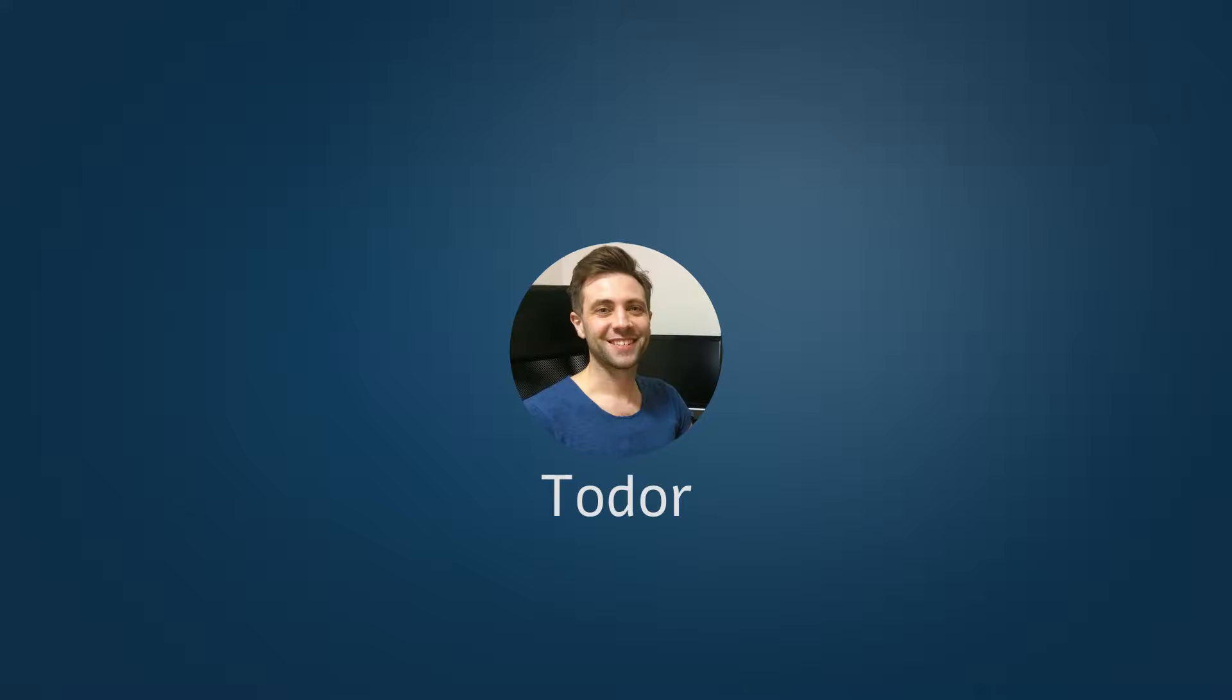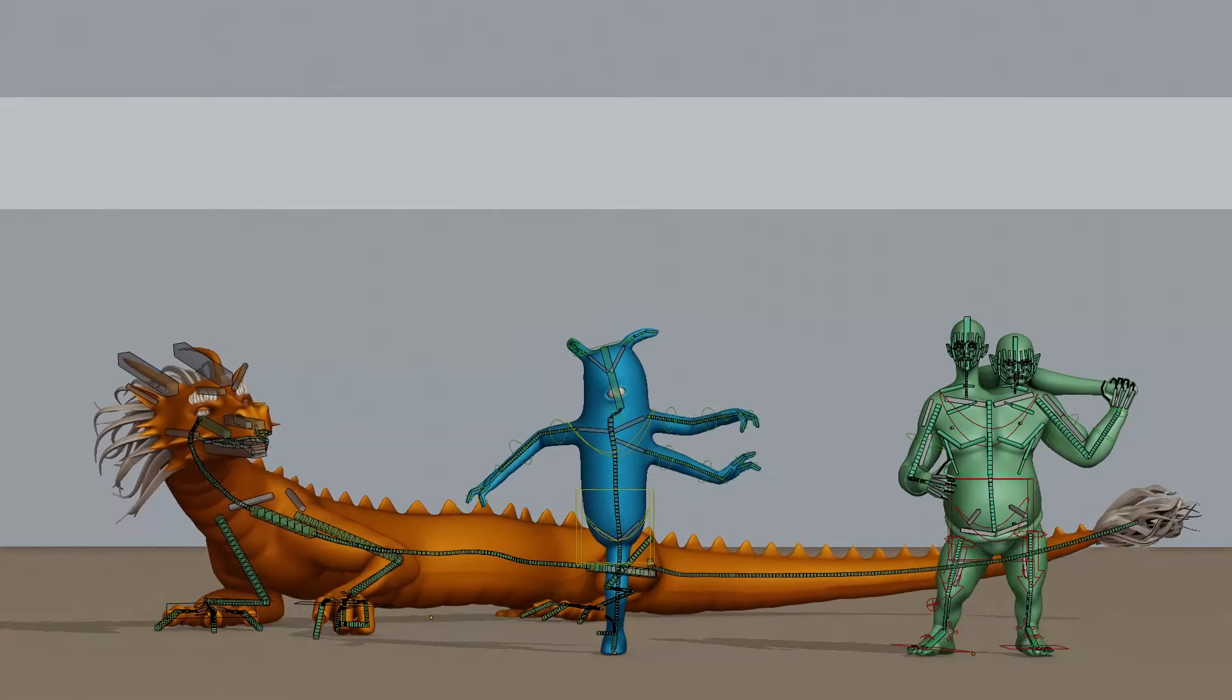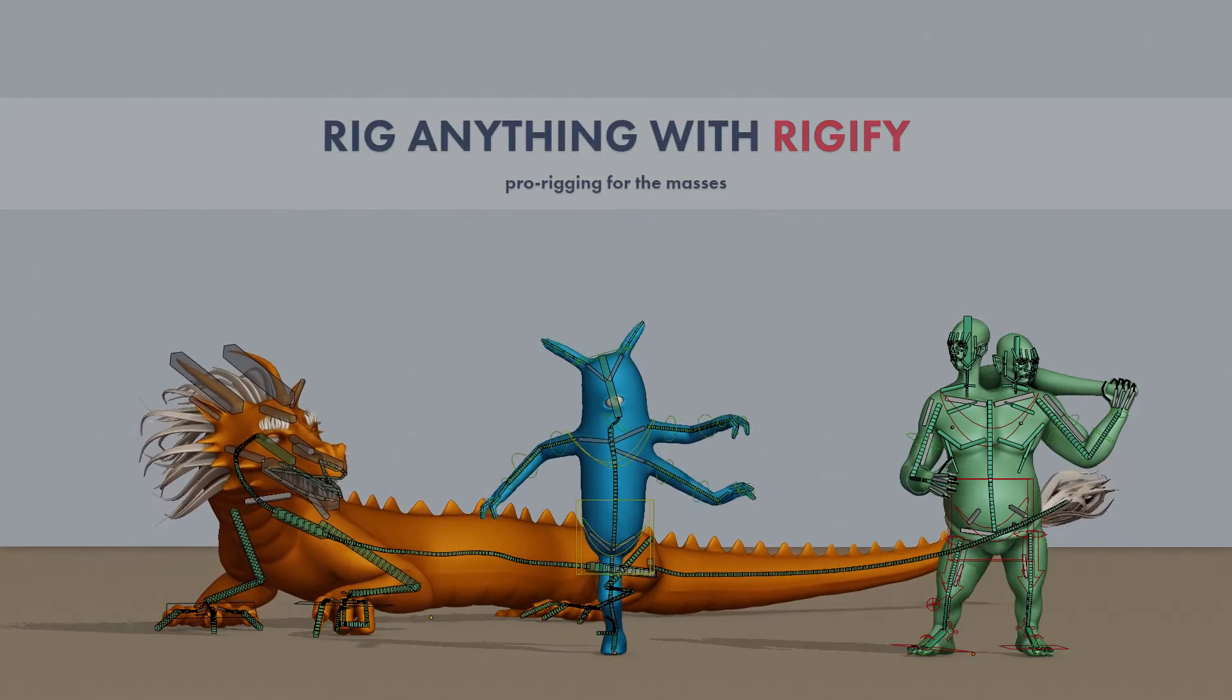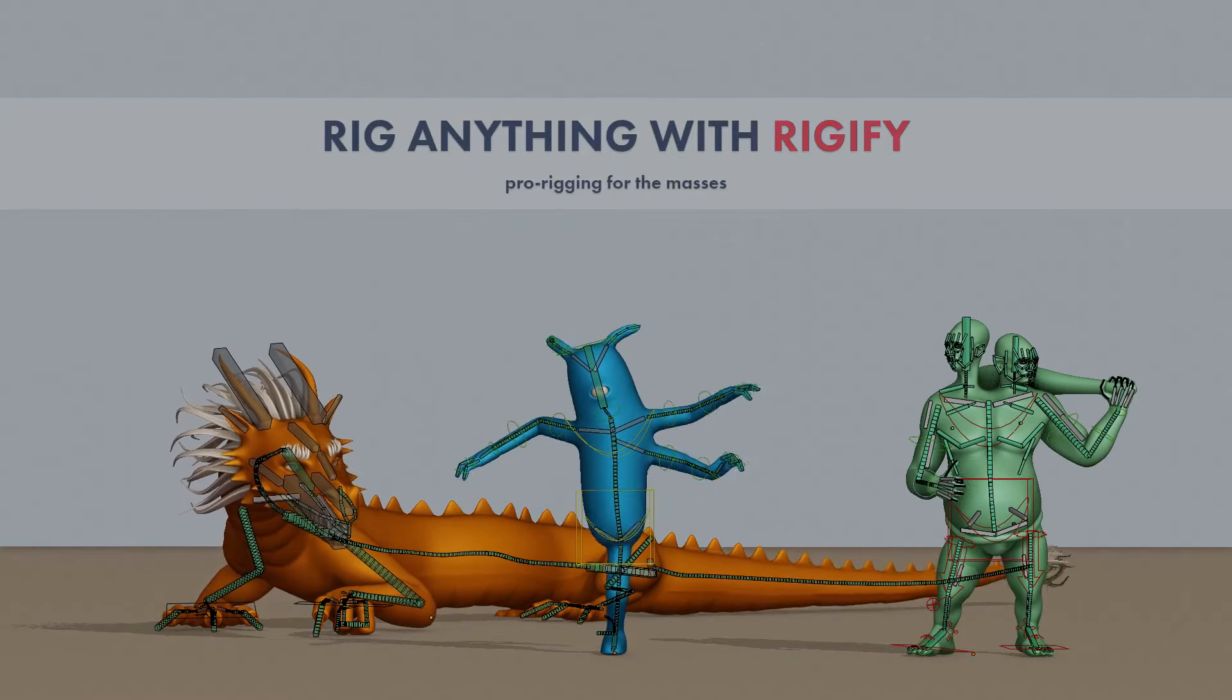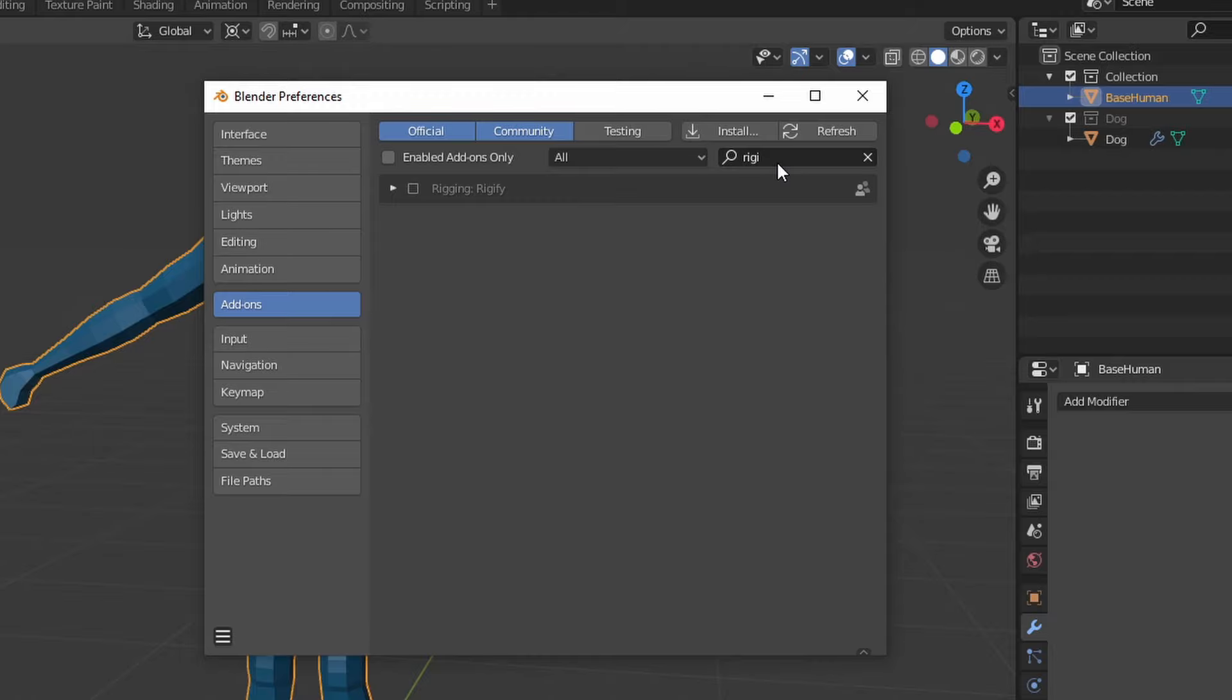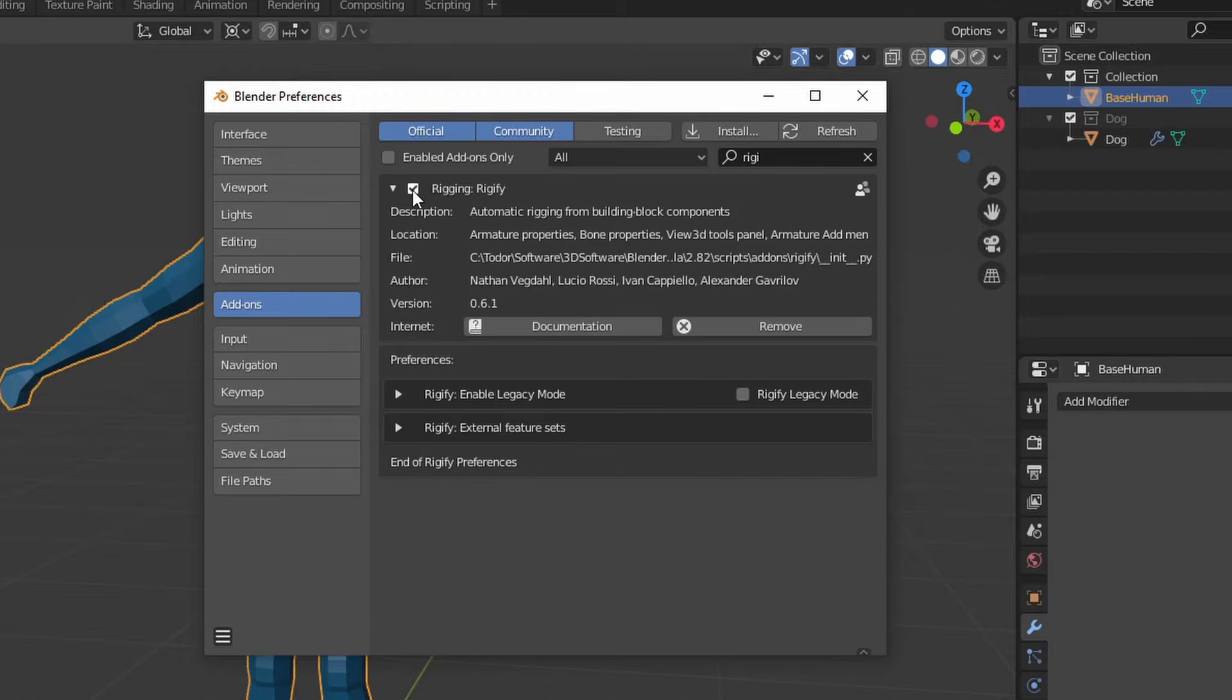Hi, my name is Todor from CG Dive. I've been working on a tutorial series dedicated to Rigify.